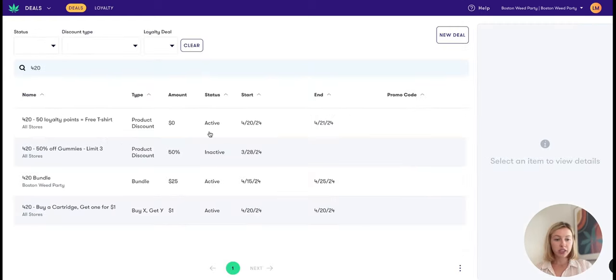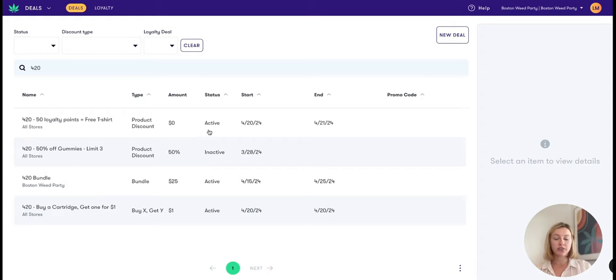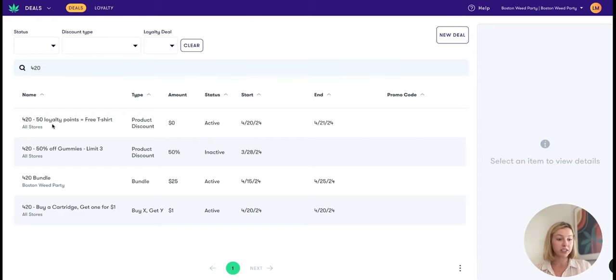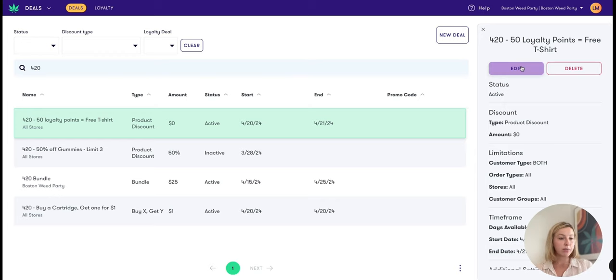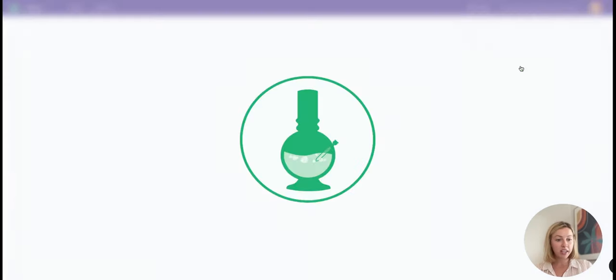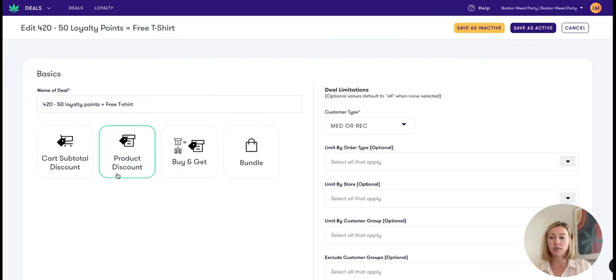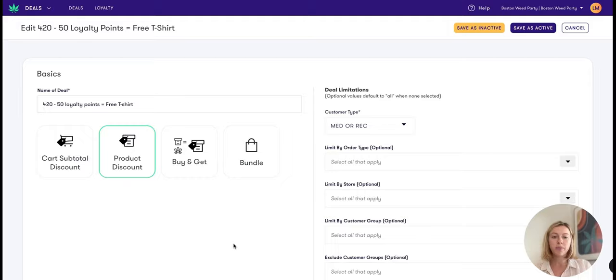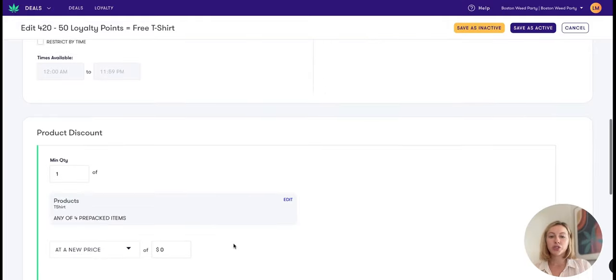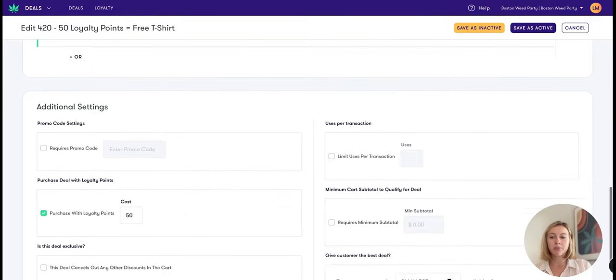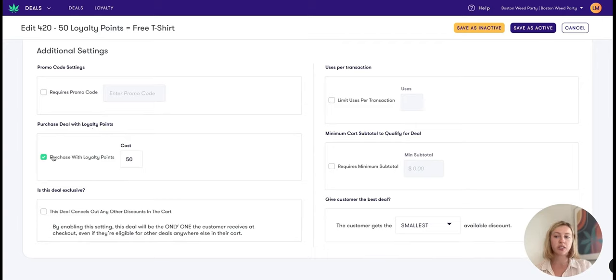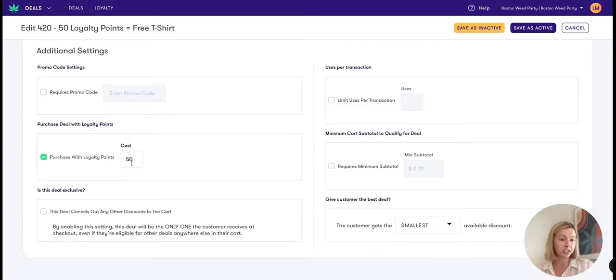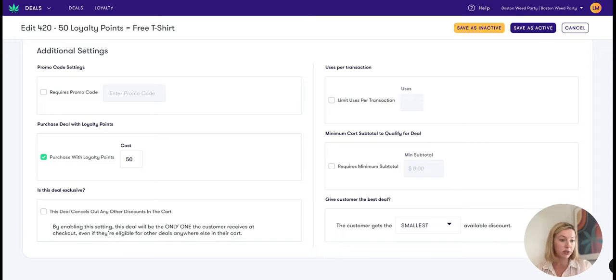Finally, we have a new feature available for you, and that is exchanging loyalty points for deals. In this example, I'm going to be giving my customers a free t-shirt if they spend 50 loyalty points on that t-shirt. The way you set this up is the same as how you set up a regular deal: cart, product, buy get, or bundle. But as you scroll all the way to the bottom, you'll see a bottom section here for purchase deal with loyalty points. When I select this, I can go ahead and put in a cost of 50 loyalty points, meaning that when a customer exchanges 50 loyalty points, they could get this t-shirt for free.